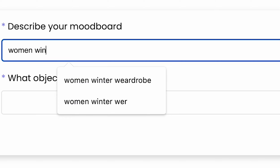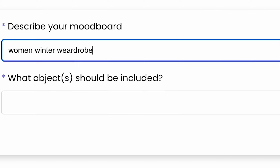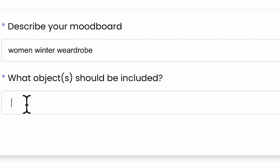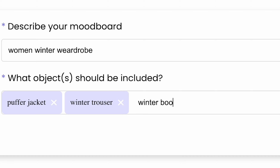In the first prompt, you will be able to describe your mood board. Underneath, you have the prompt for the objects that should be included in your mood board. Don't forget to hit the enter button after every object that you type in the prompt.